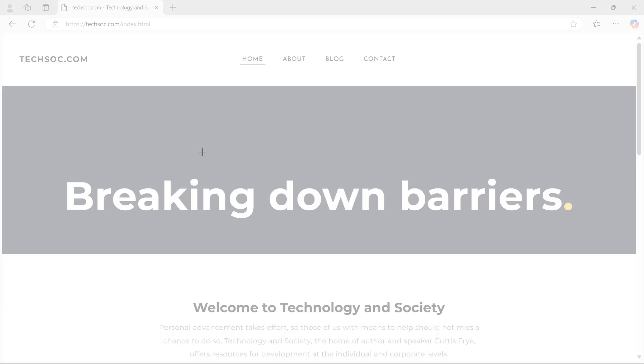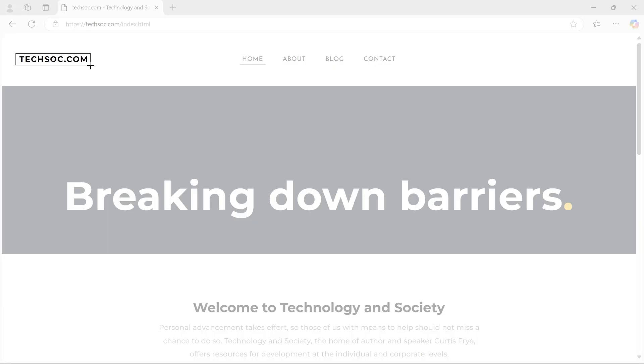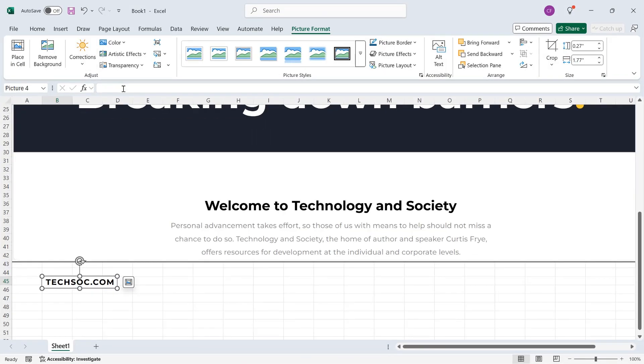And here, you can see that the image is gray. That means nothing is selected. However, if I were to just select techsoc.com and release, then that is what is entered into my Excel workbook.